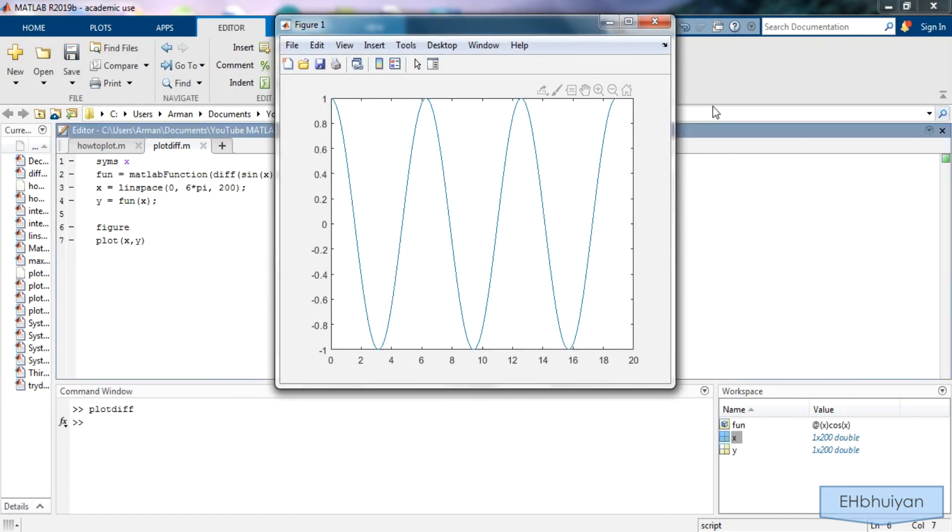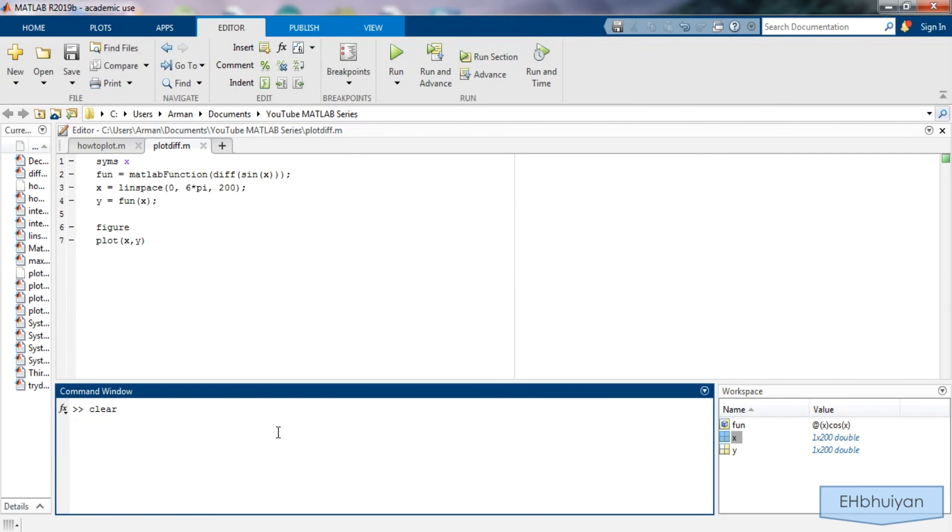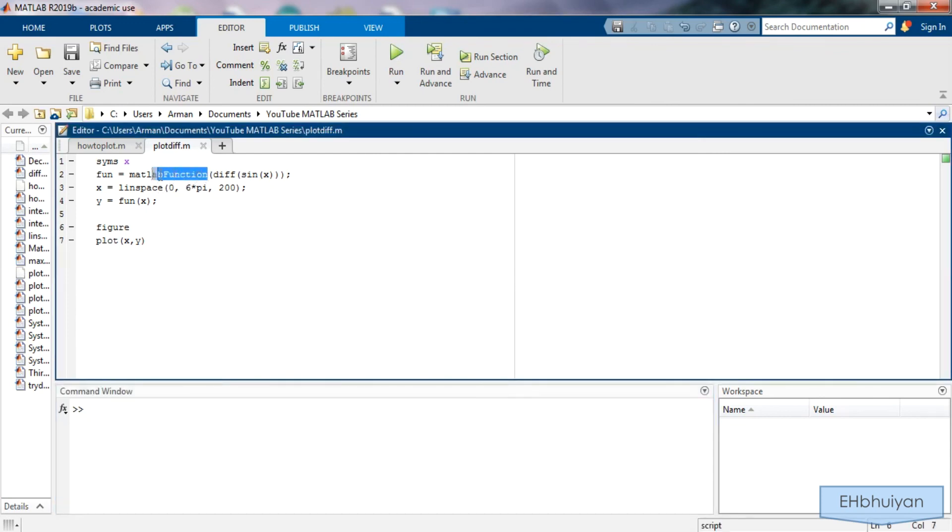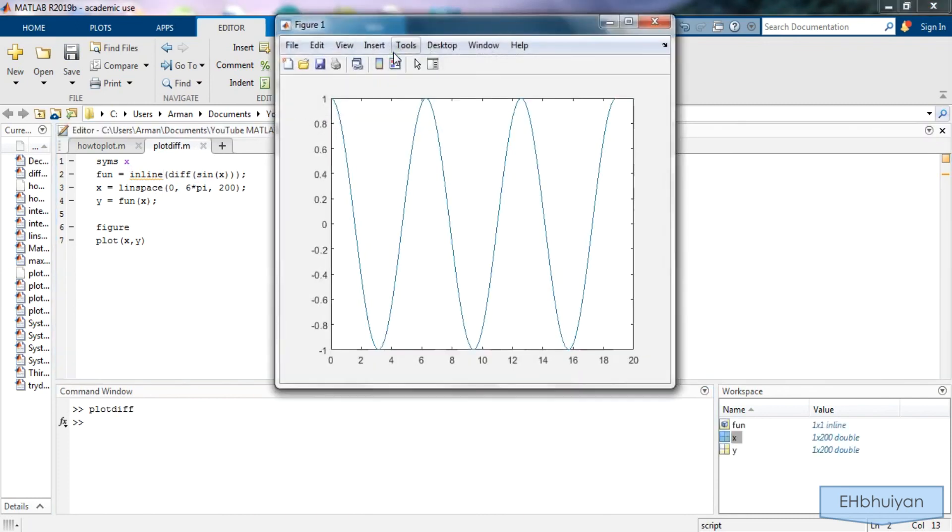So we'll close this. Actually, let's close it using the command window. So if you have multiple figures open, all you need to do is say close all and all of the figures should be closed. And then CLC if you want to clear this command window. Now I'm also going to go ahead and clear my workspace. If you wanted to use the inline command, it's going to give you the exact same thing. So it's also quite simple, just switch MATLAB function with inline. And you should get the exact same thing.